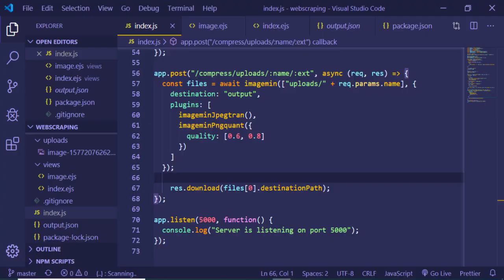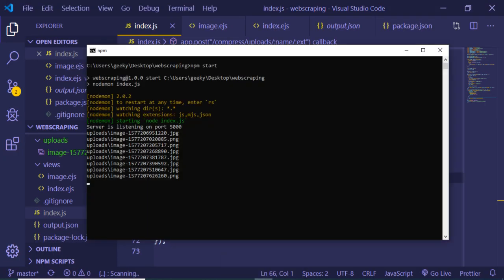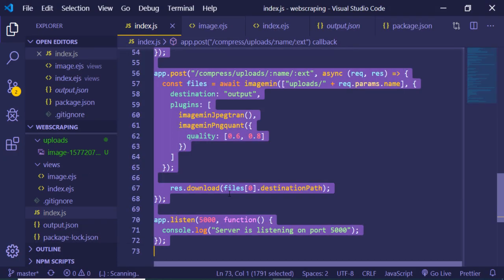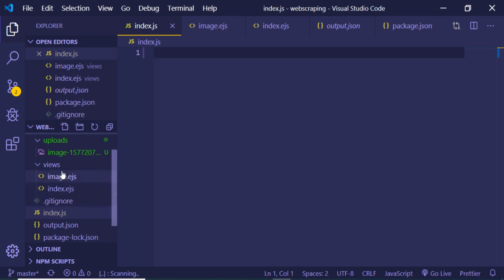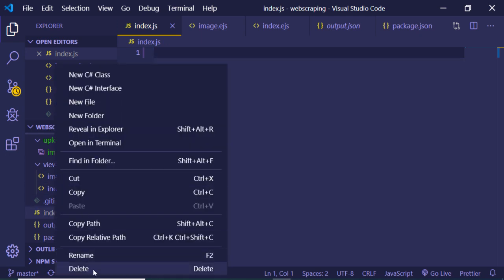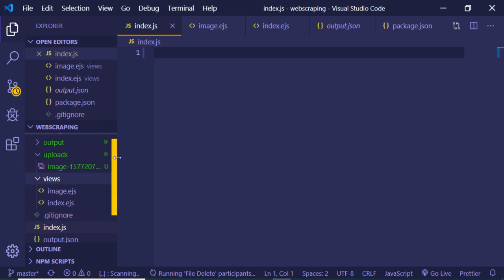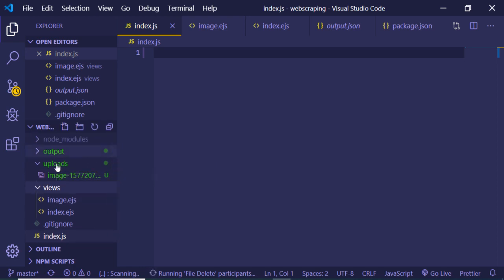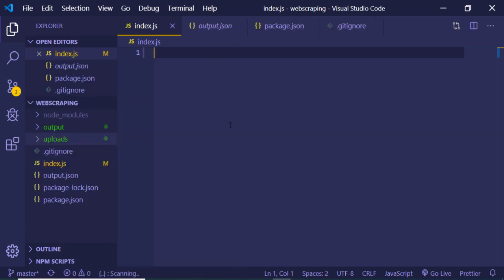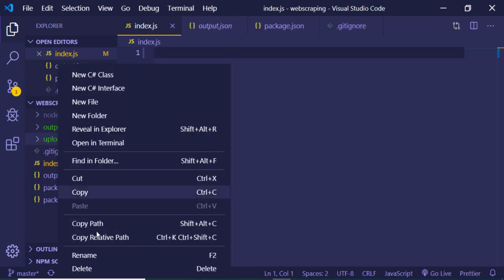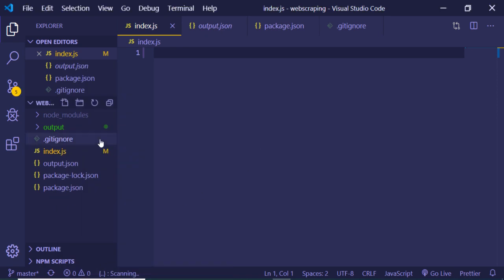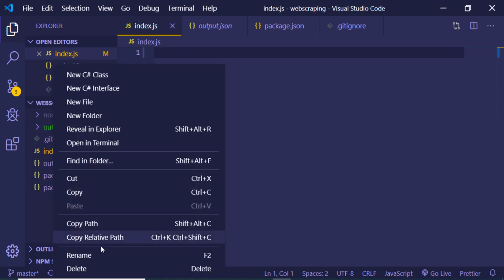Now let's get started by building this application. I'll delete all existing code and files, including the views folder and the uploads folder, to start from scratch. The uploads folder is where all uploaded files will be stored.